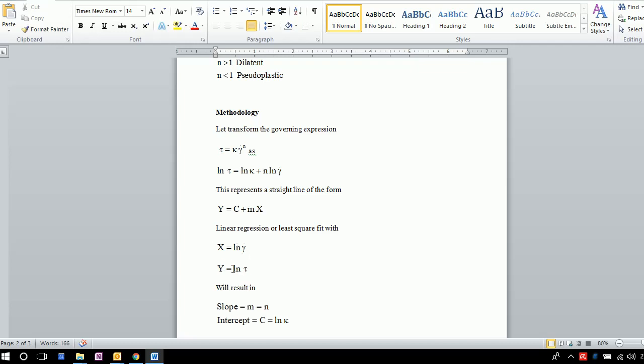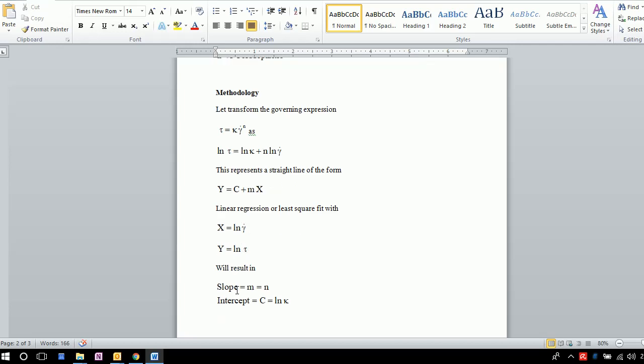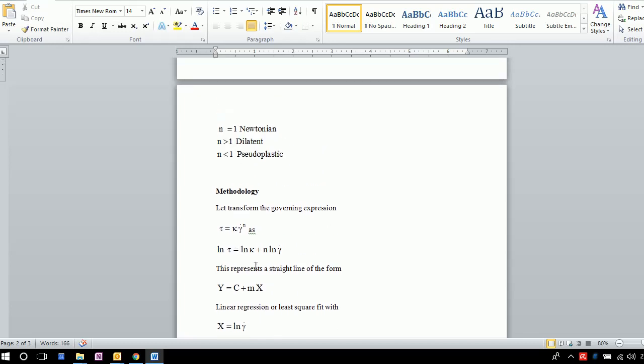If we do linear regression with ln γ̇ as X and ln τ as Y, we will get the slope and intercept. The slope directly gives the flow behavior index N, and based on this value, we can classify the type of fluid.